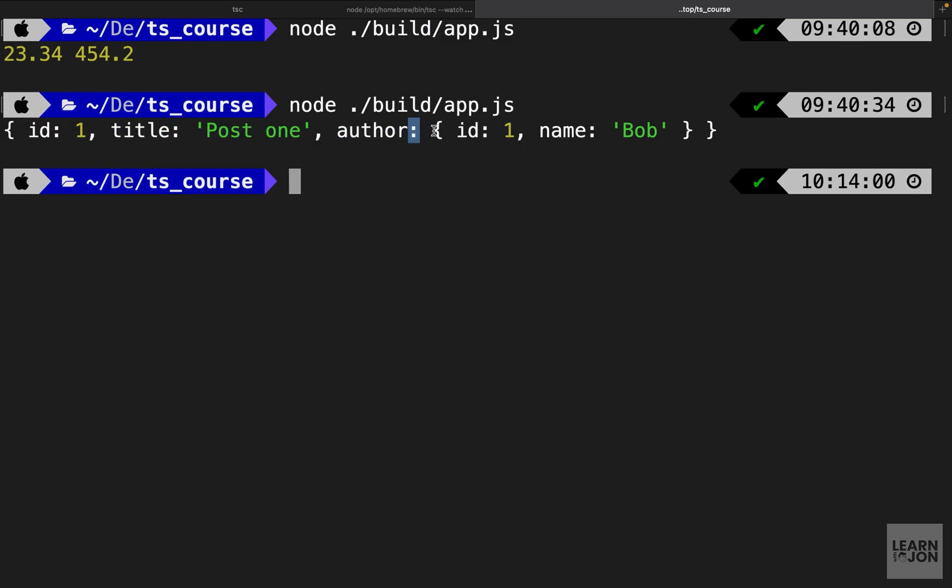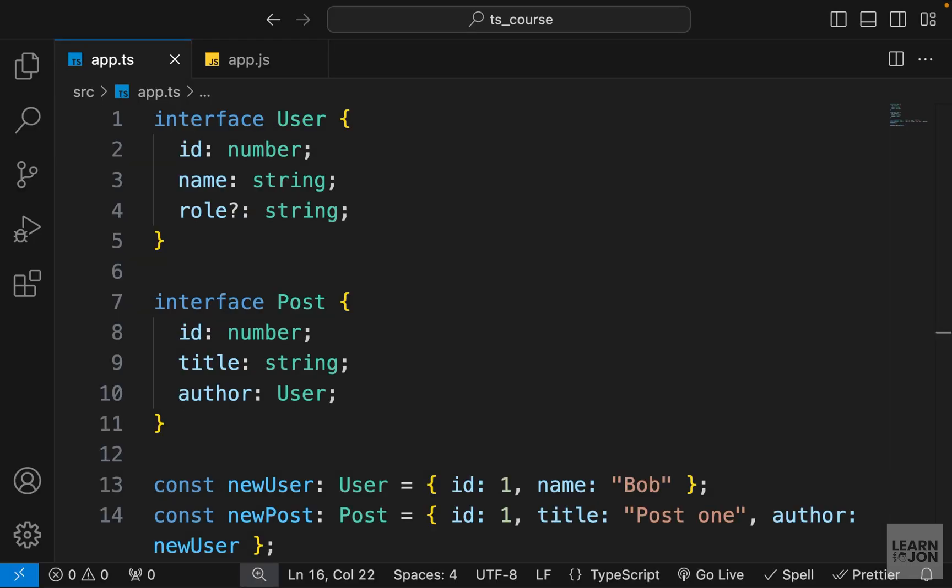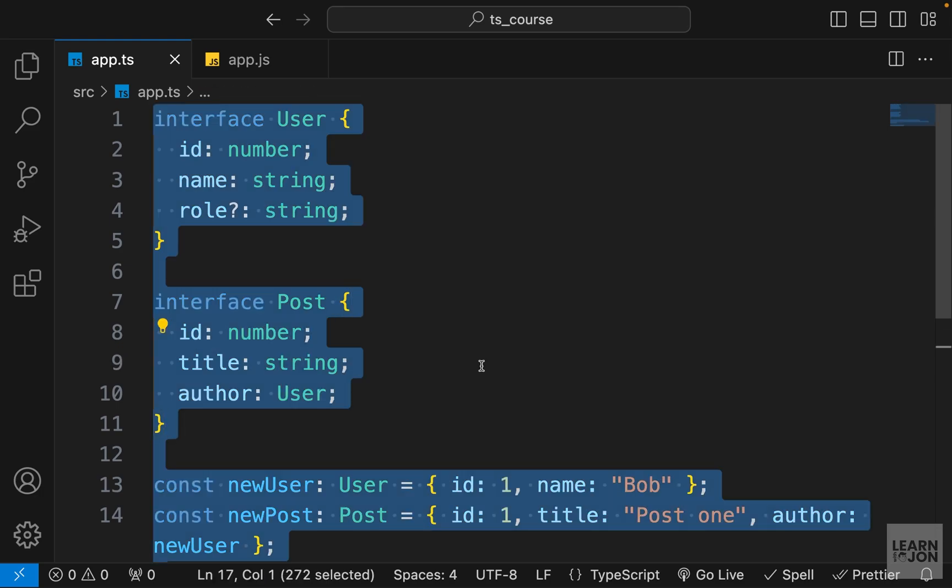And we get an object which is the post with the id, the title, and the author which is again another object with the id and the name. And that's how we can define interfaces in TypeScript using the interface keyword, which is a pattern for our objects. Now another advantage of using interfaces over aliases is that you can extend interfaces.